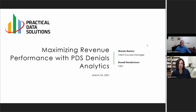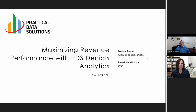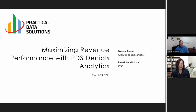Hello everyone. Thank you for joining us today. My name is Wanda Barrero. I'm the Client Success Manager here at PDS. For today's topic, we'll be sharing how to maximize revenue performance with PDS Denial Analytics. Joining me today is Russell Hendrickson, the CEO of PDS.